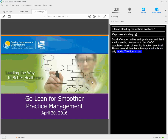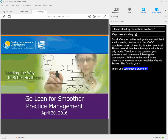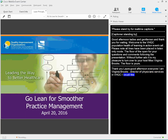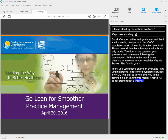Thank you, Boris. Good afternoon, everyone. My name is Virginia Brooks, and I'm the Director of Physician Services with BHQC. I'd like to welcome you to our learning event this month on lean training. Before we get started, I have a few housekeeping items. We will be recording today's webinar, which will be posted on our online community after the call. If you need help accessing the recording, please feel free to contact us.